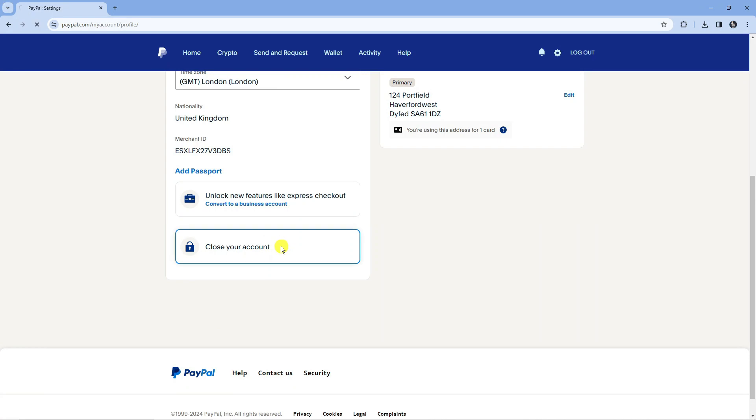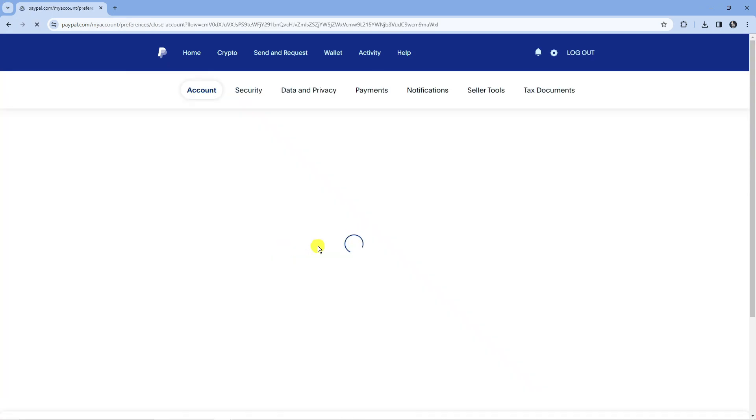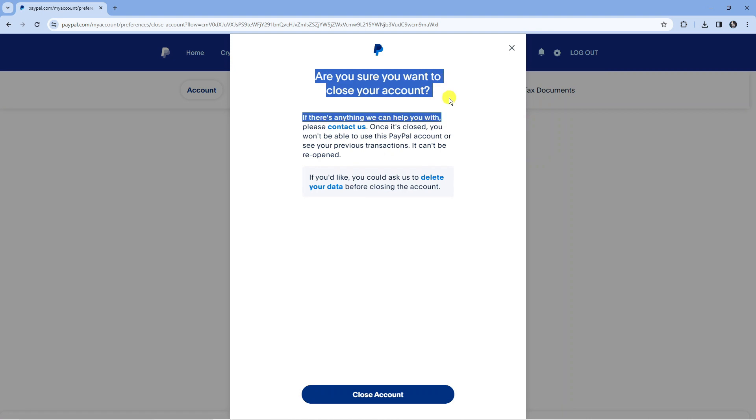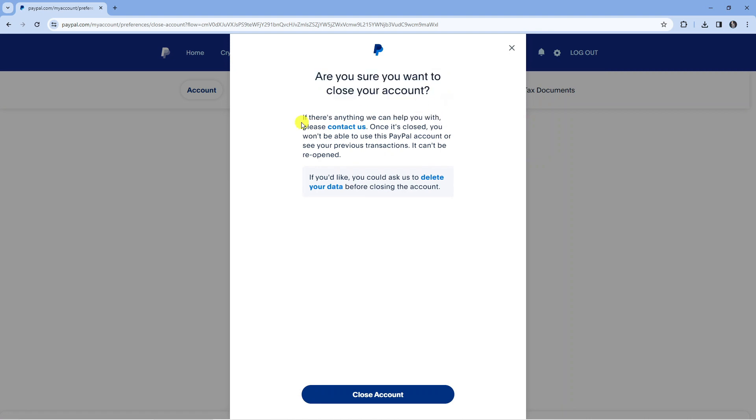So just go ahead and select this option and then it's going to come up with a popup confirmation saying are you sure you want to close your account. If there's anything we can help you with please contact us. Once it's closed you won't be able to use this PayPal account or see your previous transactions. Also it cannot be reopened. If you'd like you could ask us to delete your data before closing the account.